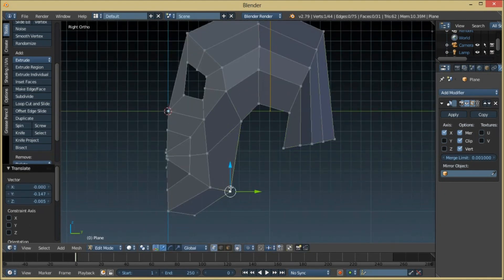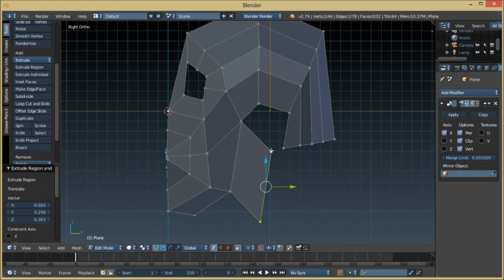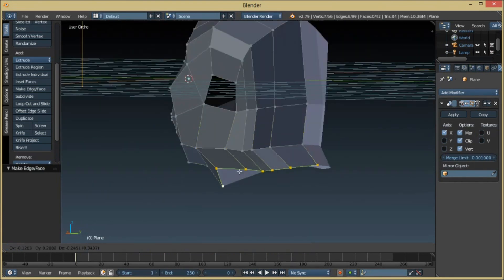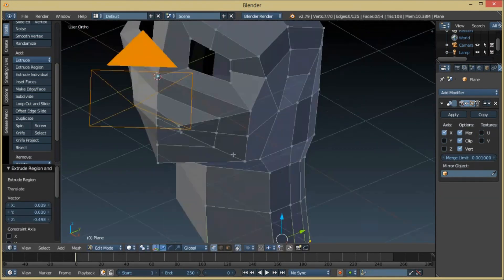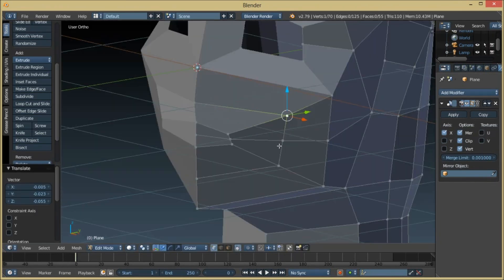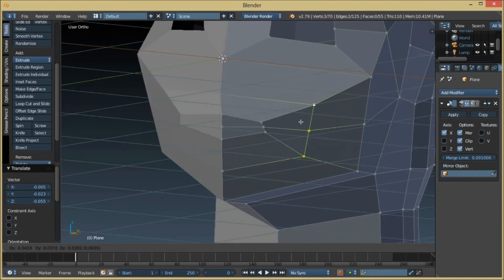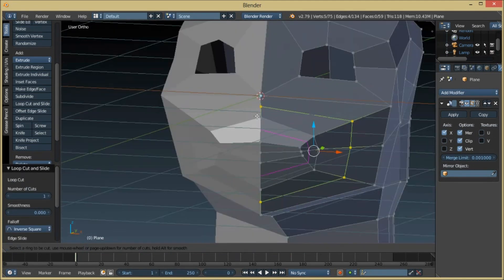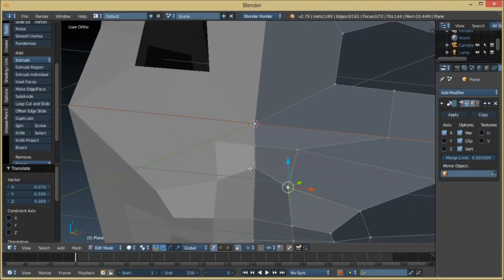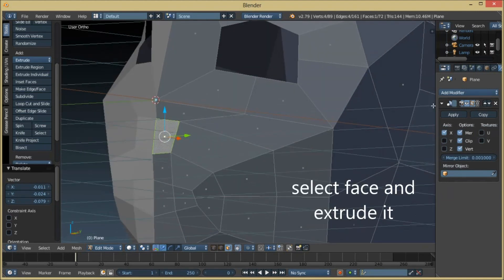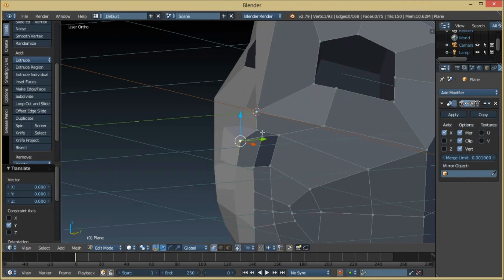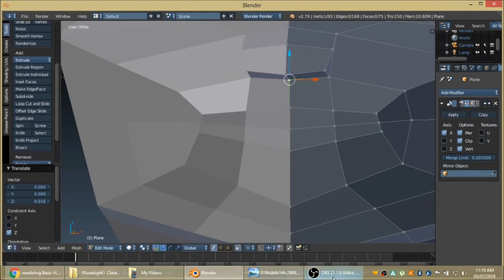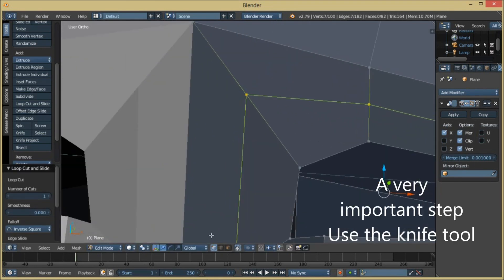Now we extrude this right here and merge these two. We grab all of this and move it towards the corner. Let's make another loop right here, and another loop right here.